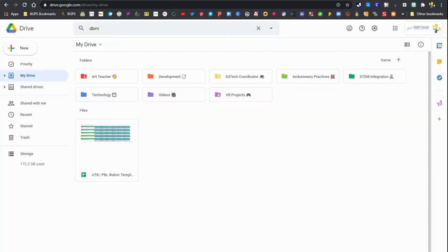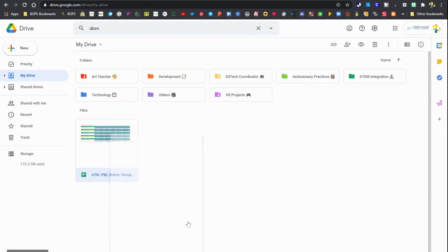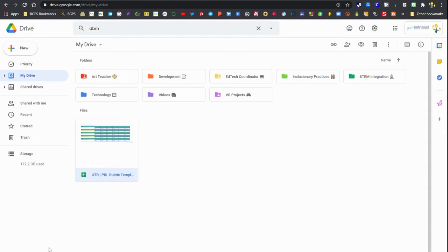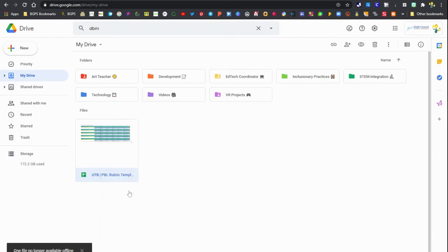So once you have the extension, you've enabled offline access. You can right click on a Google Sheet, slide, or doc and see the available offline button to turn on. So you'll see now that is made available offline. So I will be able to edit this even without an internet connection. You can see that is now blue.